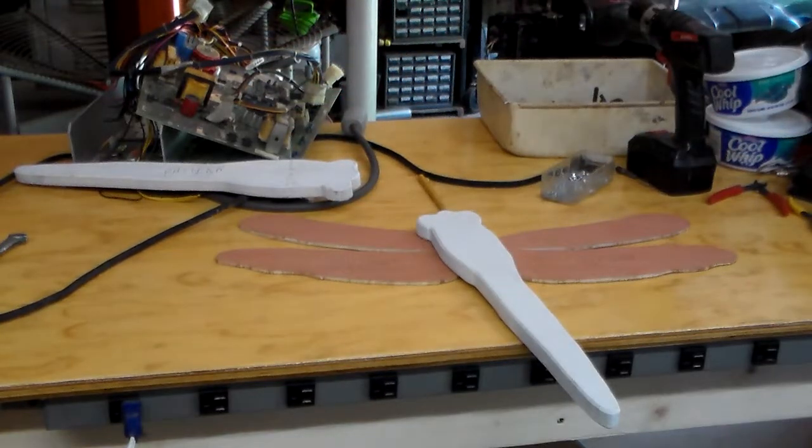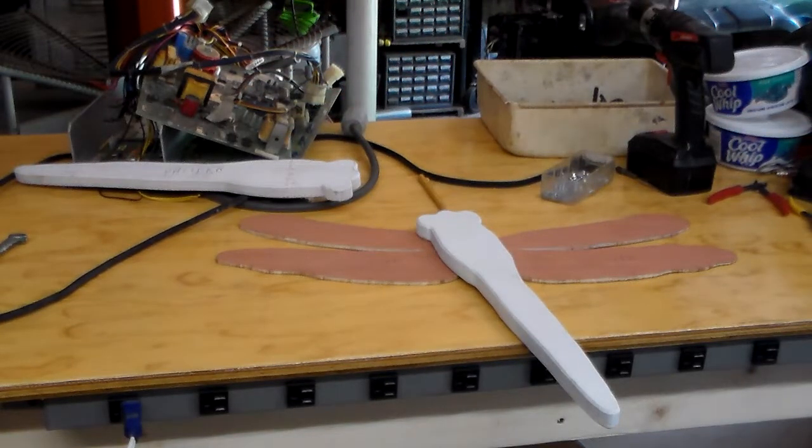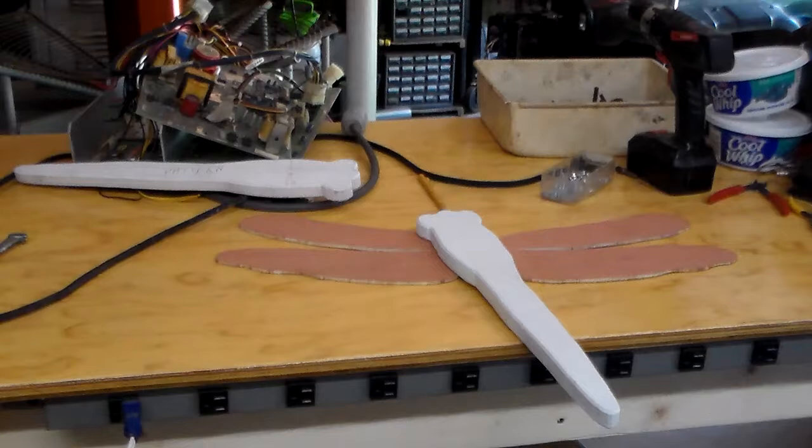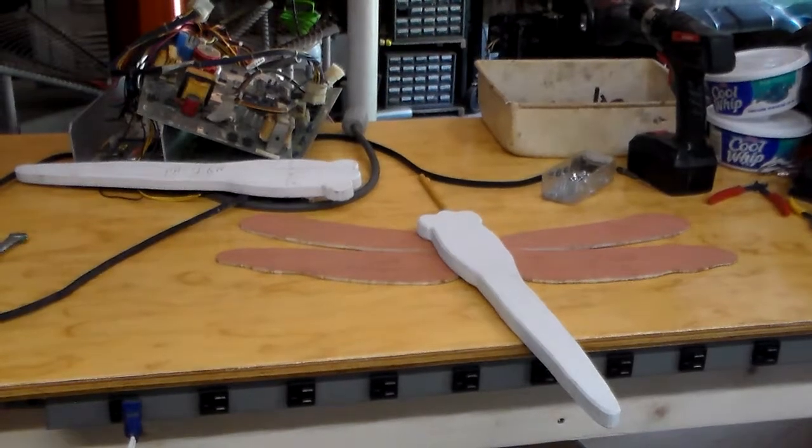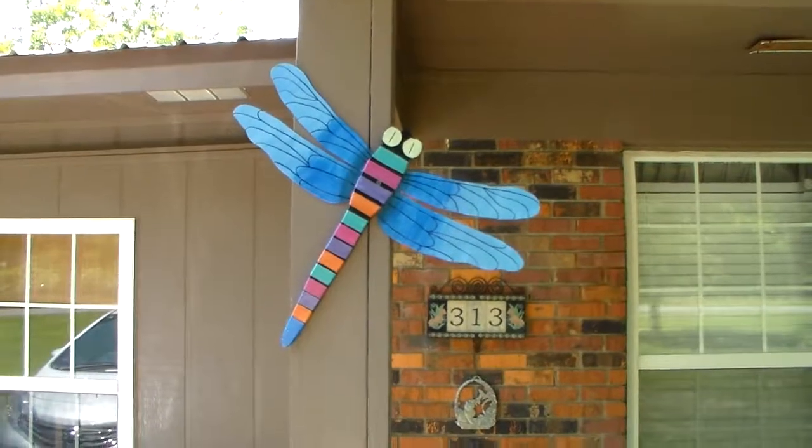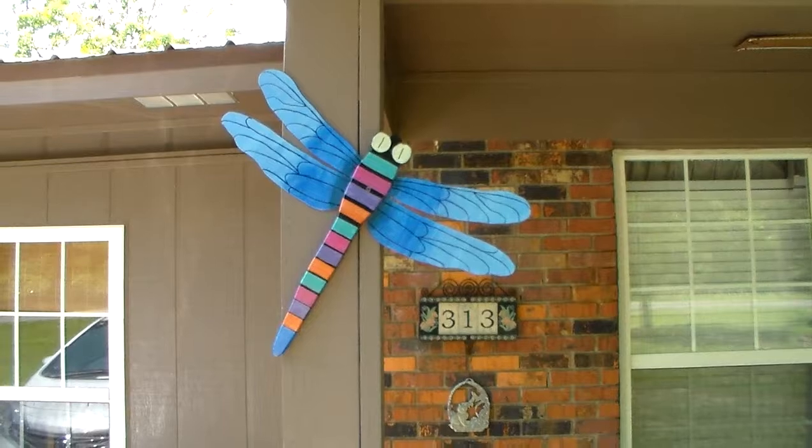Now I will show you the finished product. So far I have made three of these dragonflies.